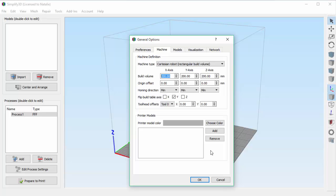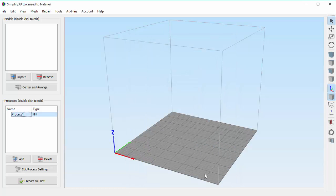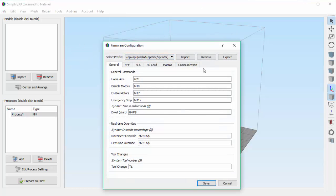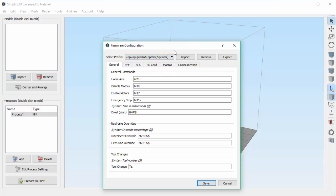Now let's go look at our firmware settings. We'll go to Tools, Firmware Configuration. This window defines the language that your 3D printer uses to communicate. The most common firmwares are already included, so this is probably not a window you'll need to get into too often.